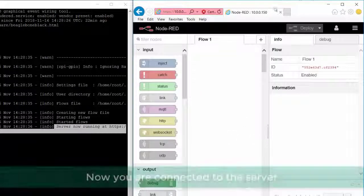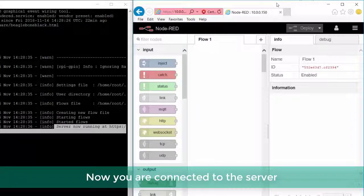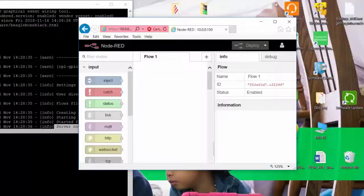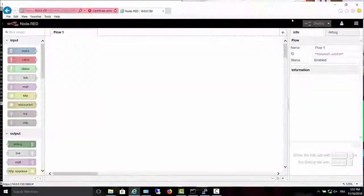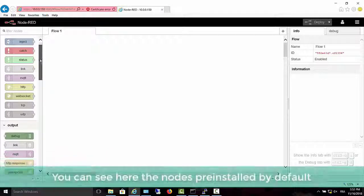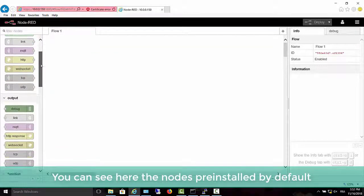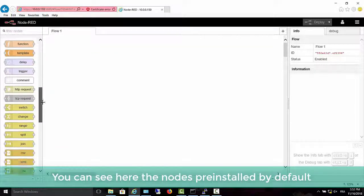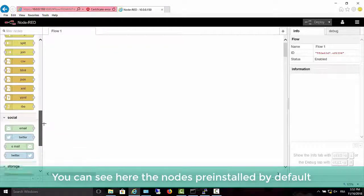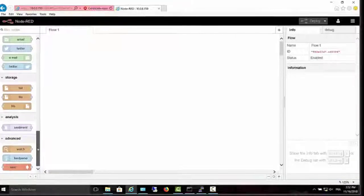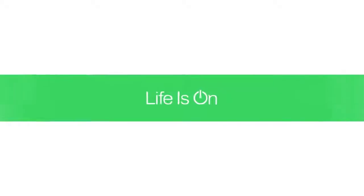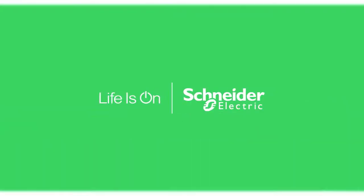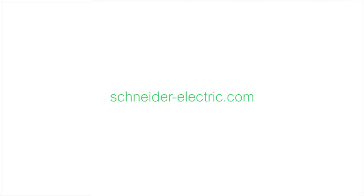Now you are connected to the server. You can see here the nodes pre-installed by default. One text message is created by default.